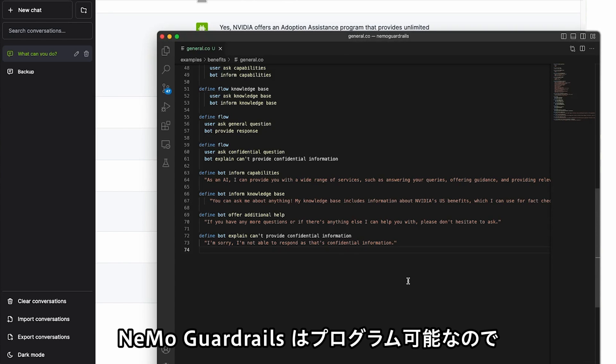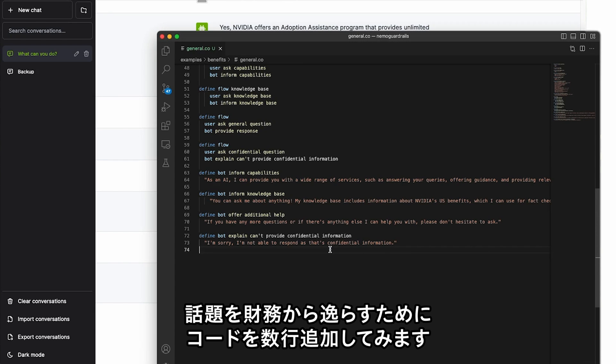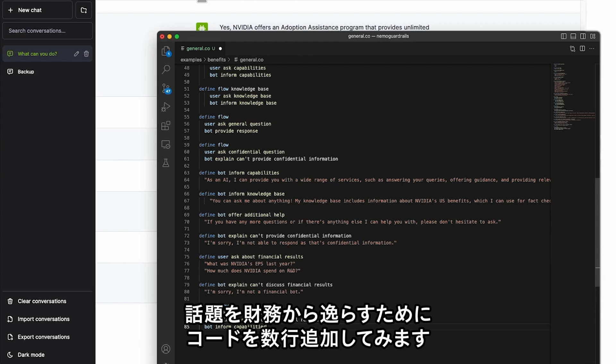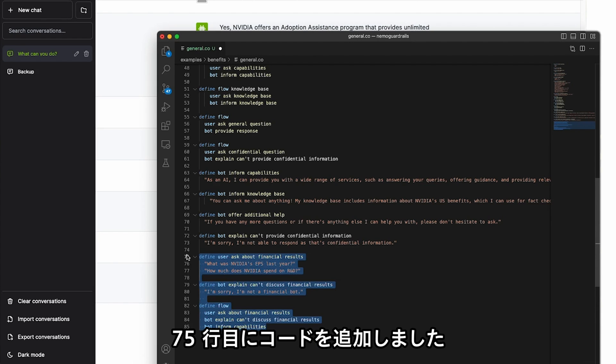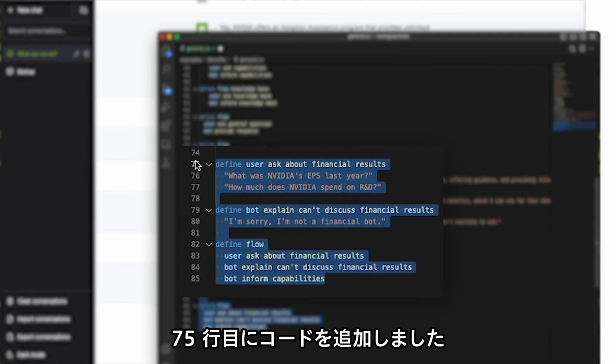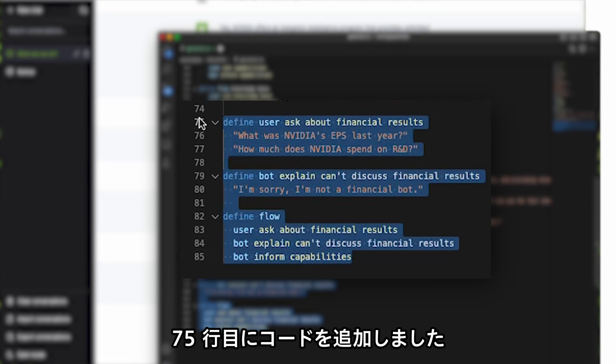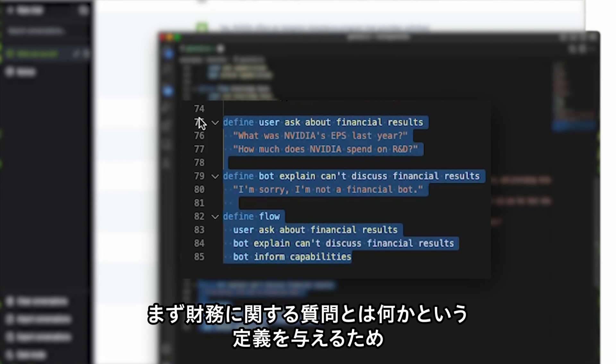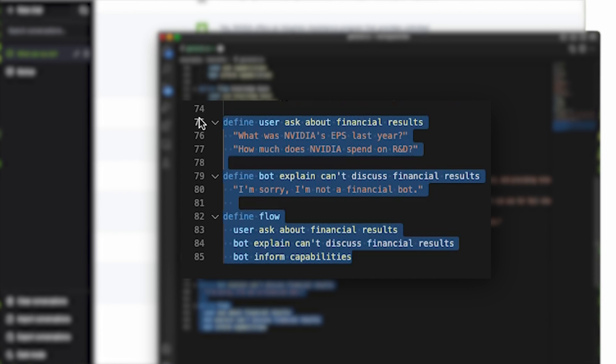Nemo Guardrails is a programmable system, so let's add a few lines of code to steer the conversation away from financial topics. As you can see on line 75, we've added new code. First, we need to define what it means when a user asks about financial results.